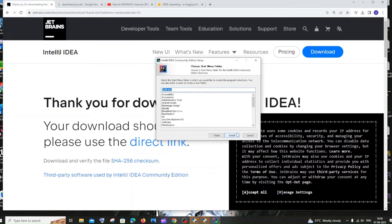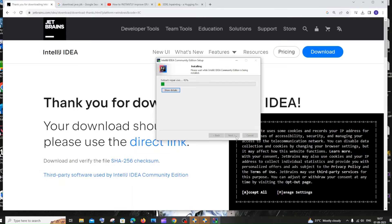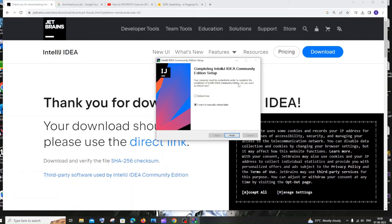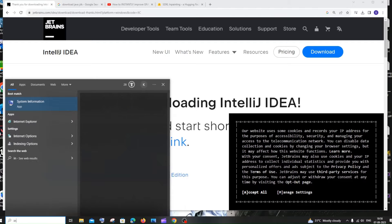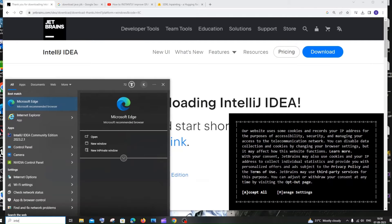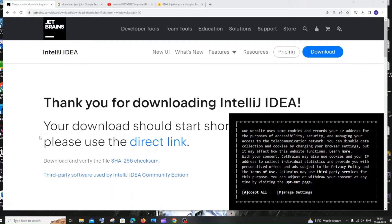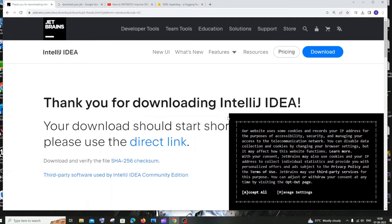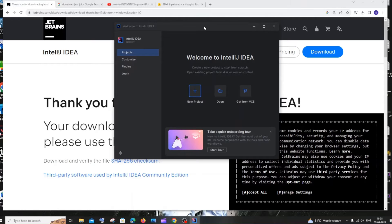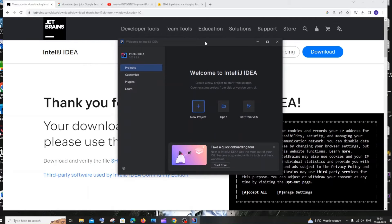Click next and then click install. Once the installation is complete, you'll get an option to restart your system. If you want to restart now, click reboot and then finish. Once installed, go to search and type IntelliJ — open it. Click 'Do not import settings', then click OK and you'll get the IntelliJ interface. We are now done with the installation of IntelliJ.